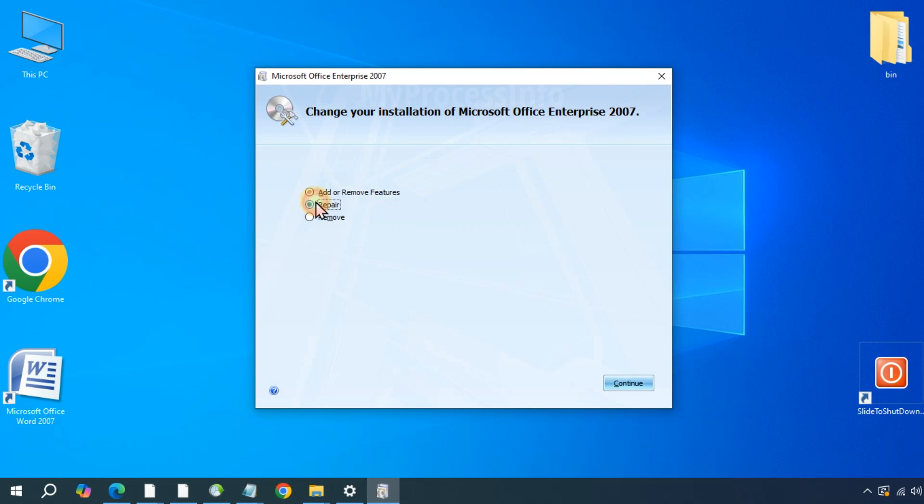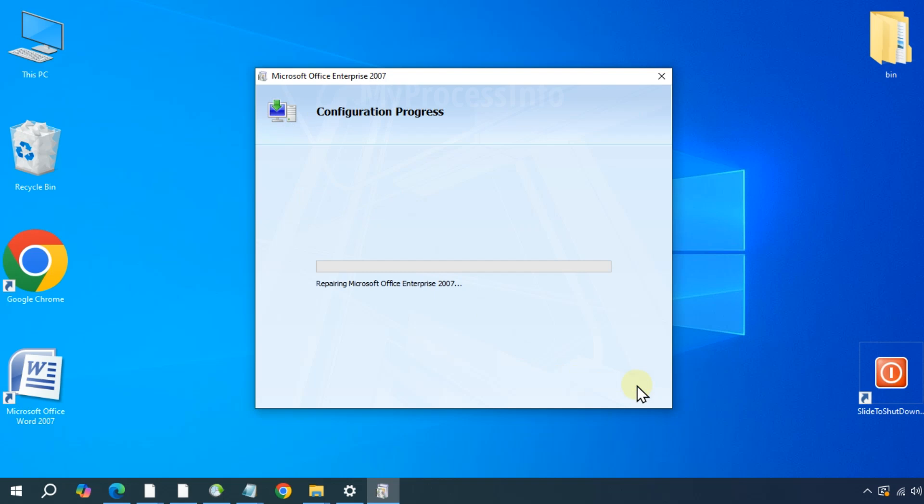Choose the repair option and then click continue to start the repairing process. The repair process may take a few minutes to an hour, so patience is highly recommended.